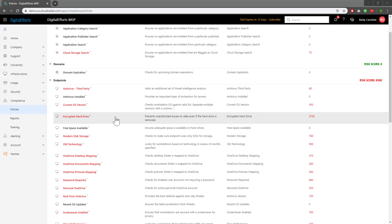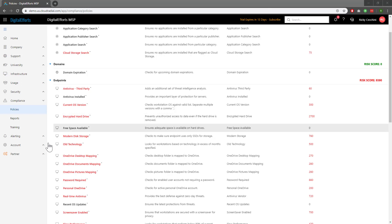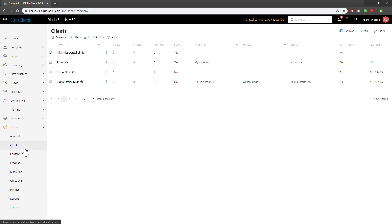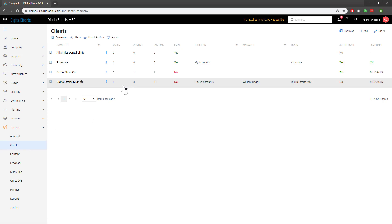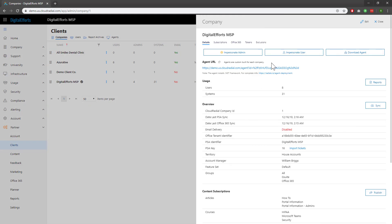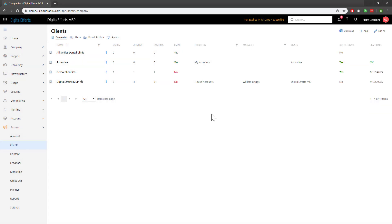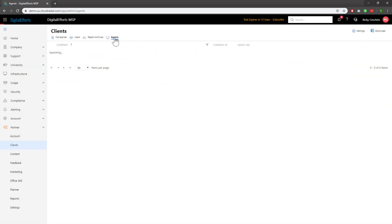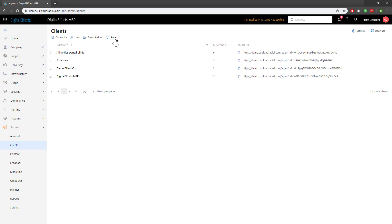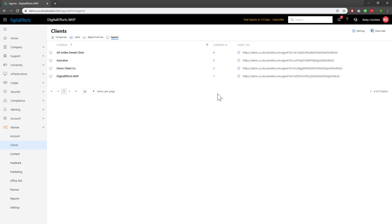Now that we understand the importance of the CloudRadial agent, let's take a look at how to install it. To start, let's navigate over to Partner on the left-hand side and click on Clients. Once in the client menu, there are a few different ways to download the agent. The simplest is to click on the client you'd like to install the agent for and click on the Download Agent button on the right. Alternatively, you can also click on the public-facing agent URL link to download it. You can also click on the Agents tab at the top to get a full view of all agent URLs by company. Note that each company has a company ID, which is how the agent knows to tie data to that individual client. Be sure to use the right agent for the right client.